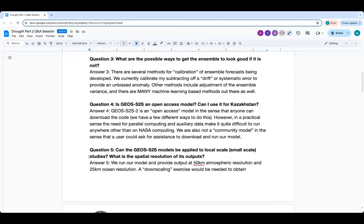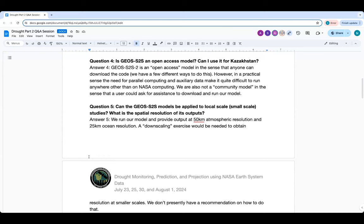Question four: is GEOS S2S an open access model? Can I use it for Kazakhstan? The output is global, so the output over Kazakhstan should be available, though there may be a horizontal resolution concern. In terms of running the model: it's open access only in the sense that anyone can download the code from Zenodo or version control. In a practical sense, it needs parallel computing at any reasonable resolution, plus auxiliary data residing on NASA computing machines, making it very difficult to run elsewhere. We're also not a community model with a whole office of support staff.